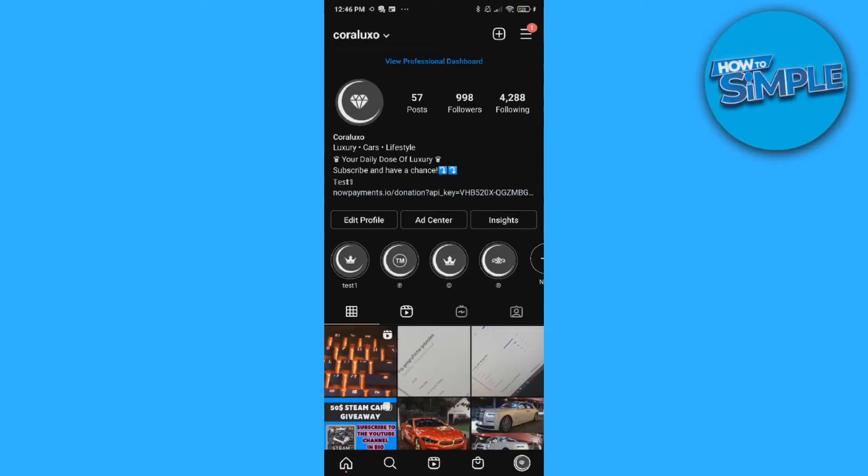In this video I'm going to show you step by step how to turn off message requests on Instagram. This is actually super easy if you don't want those annoying message requests on Instagram, I'm going to show you how you can do that.